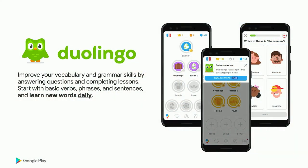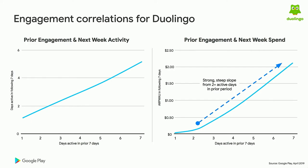Now let's look at an app: Duolingo, a language learning app with tons of languages available. You learn through questions and lessons, starting with basics and getting more difficult as you progress. They have a key message: learn new words daily. On top of daily lessons, they have a daily login and lesson streak — if you miss a day, you can pay to repair that streak. It's clear Duolingo wants users to be active on a daily basis. Looking at the same correlations as we covered with games, we see similar trends: prior week engagement is highly correlated to the next week's. Users who log in six of the seven days are likely to be active about four days of the next seven.